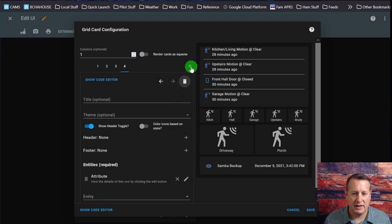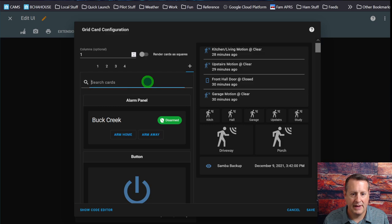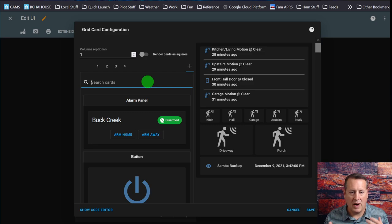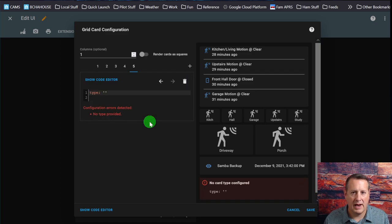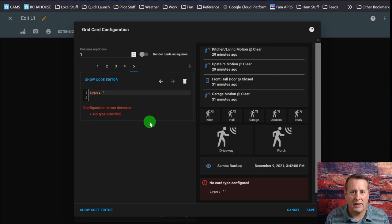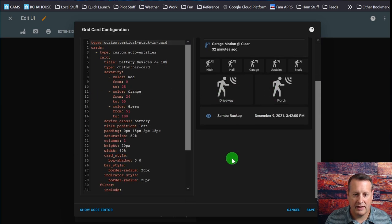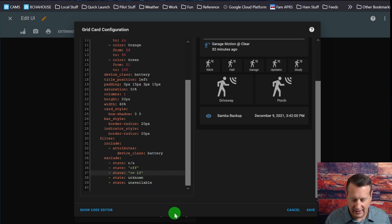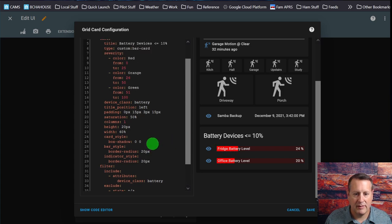This next card is kind of interesting. It's called a vertical stack in card and I use it with auto entities. It doesn't actually display on the dashboard unless certain criteria are met — it hides it otherwise. This one doesn't actually have a UI entry, so I'm going to do a manual card and set up all of the code. I've pasted the code for this card in and you'll notice it doesn't actually display anything. Let me make a quick change to get something to display — there we go. That's what it looks like when it's actually being displayed.